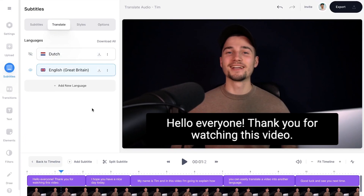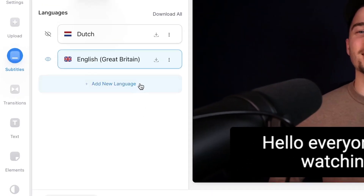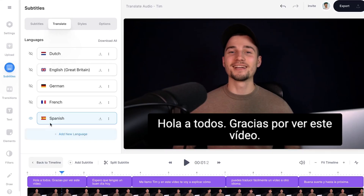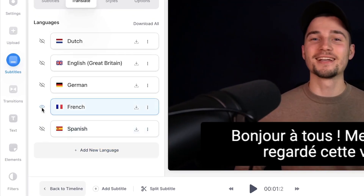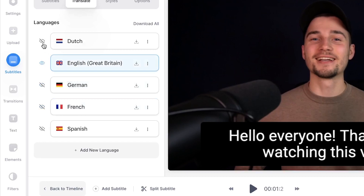As you can see, the video is now translated to another language. If you would like to add more subtitles, simply click on 'Add New Language' again and follow the same steps. You can switch between translations by clicking the eye icons on the left side of the languages.